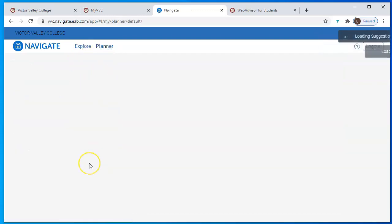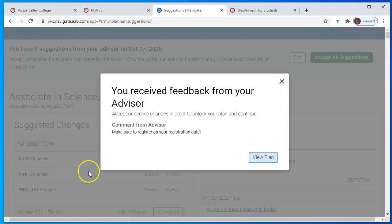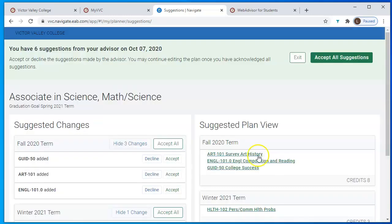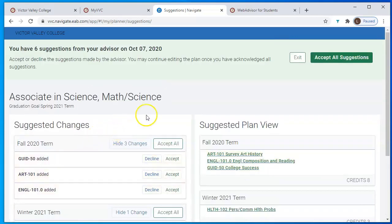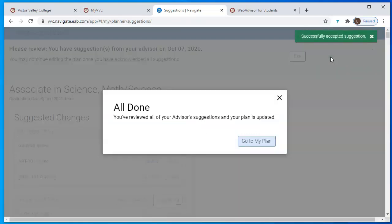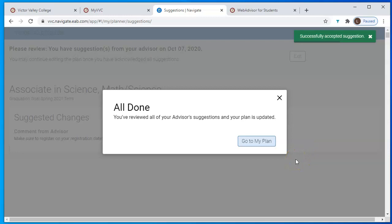Planner is where you'll find the course plan that you and your counselor have put together. You'll see classes your counselor added, then click 'View Plan' to see all the classes they suggested or adjusted, and then select 'Accept All Suggestions.' If you met with a counselor, that's how you'll have a plan already in the system. But if you didn't meet with a counselor, you can still add classes to your plan yourself — there will be other videos to show you how to do that.